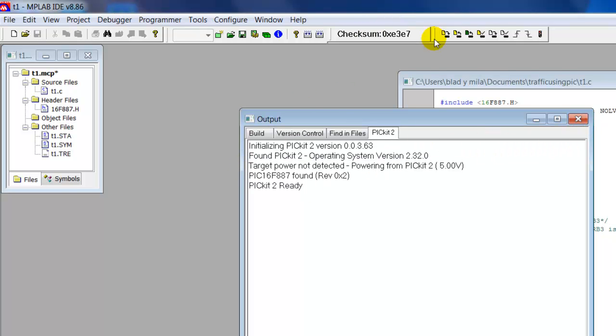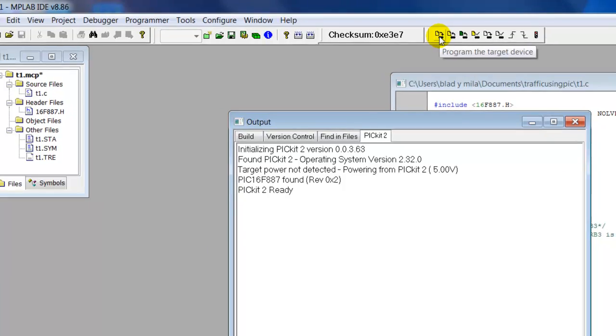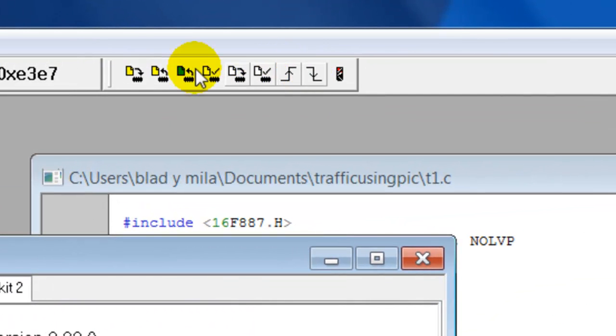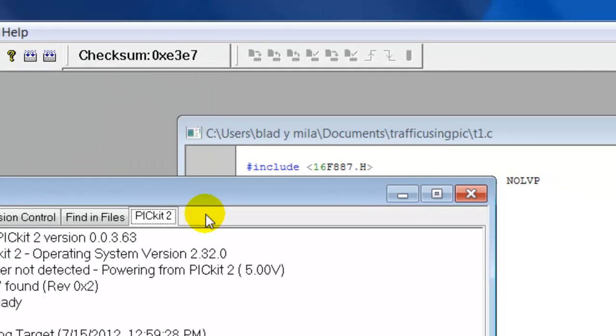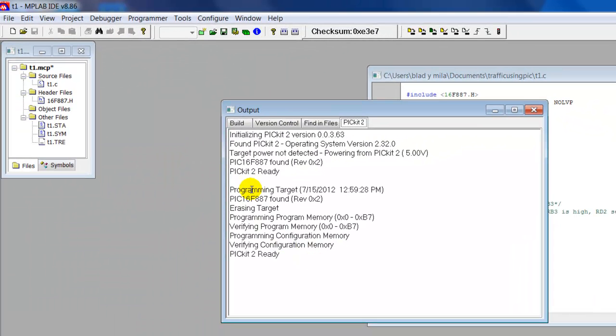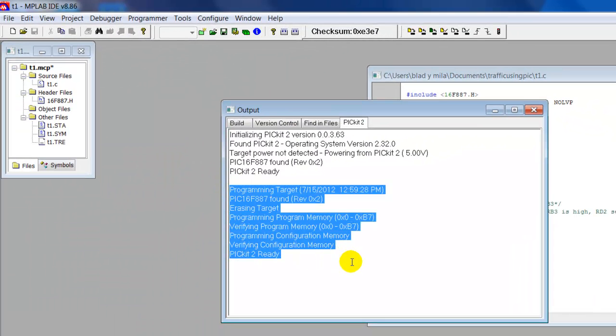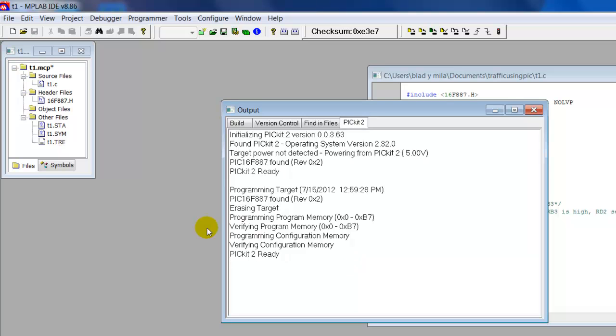So, that's done. Now what we're going to do, we see these little icons over here, we're going to click the first one. Program the Target Device. Click on that. Found it. And it's programmed to our chip successfully.